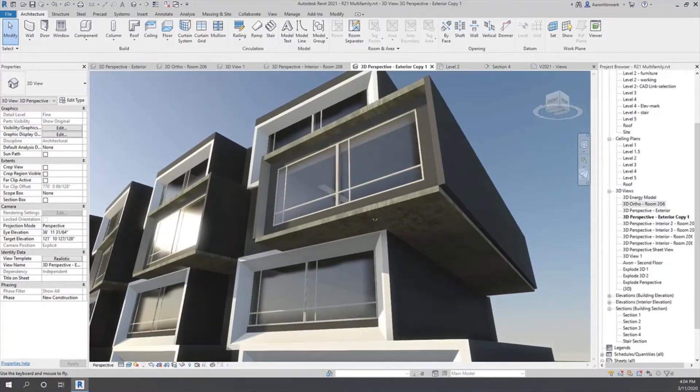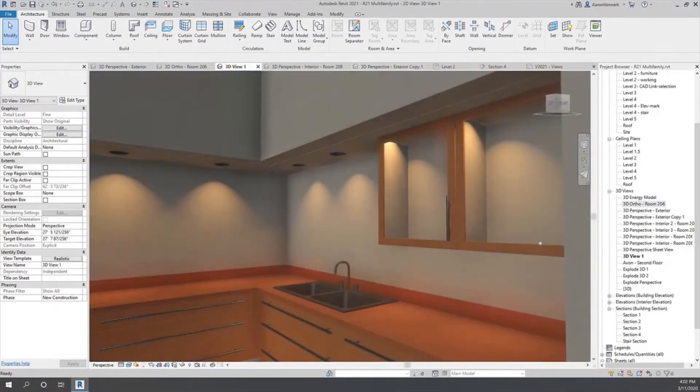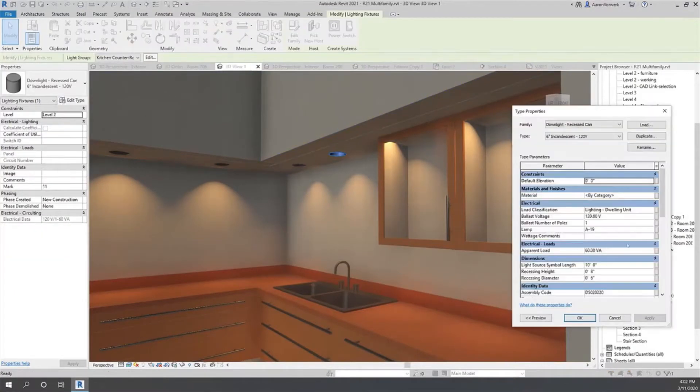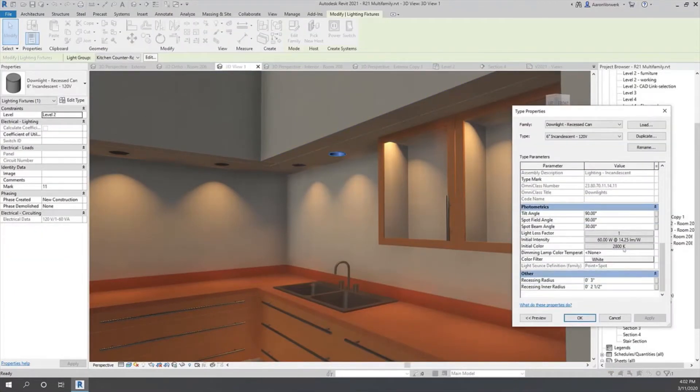This new feature replaces the previous realistic mode for all types of views and sheets, enabling you to design, modify, and document your building with realistic materials and lighting.